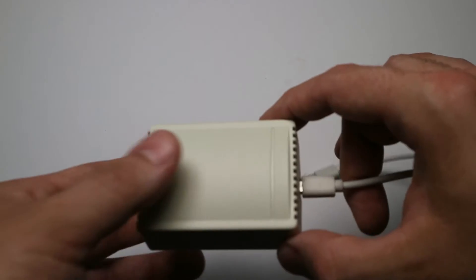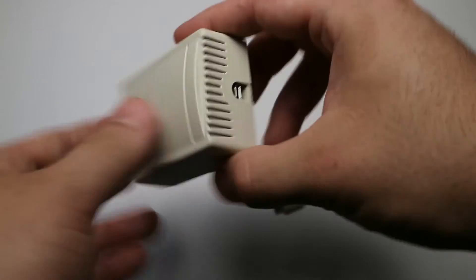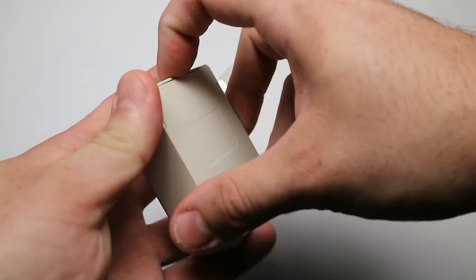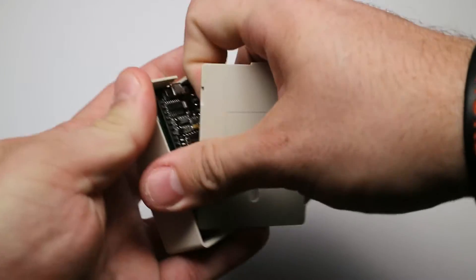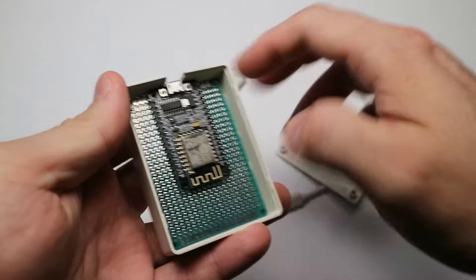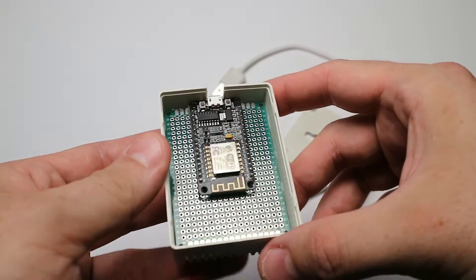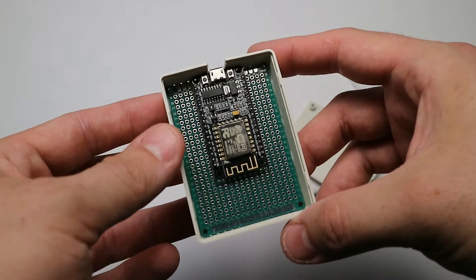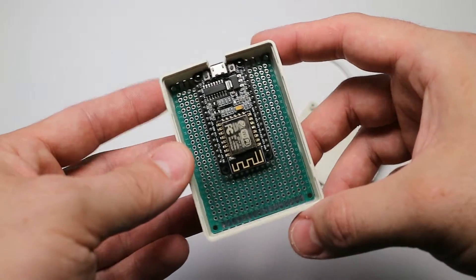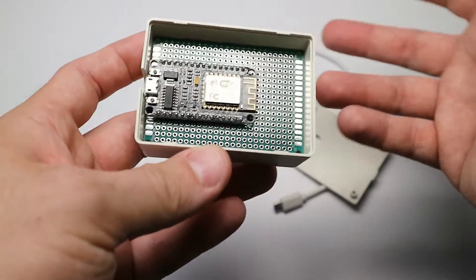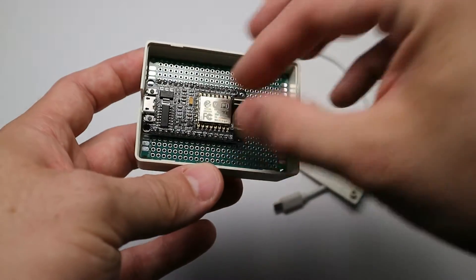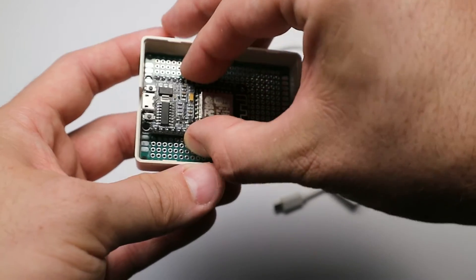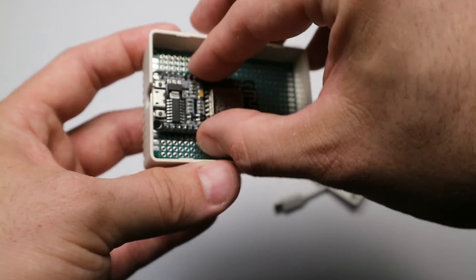First I'll just disconnect the USB cable and open it up. As you can see, it has a protoboard inside and a NodeMCU inside, and it looks like a perfect fit. There's nothing soldered at the moment.